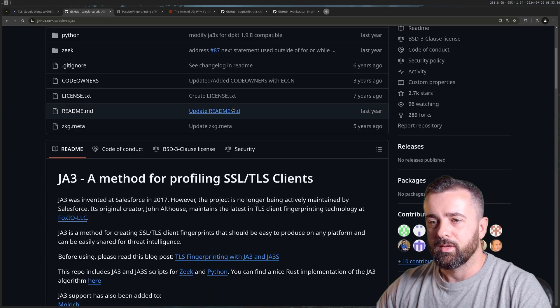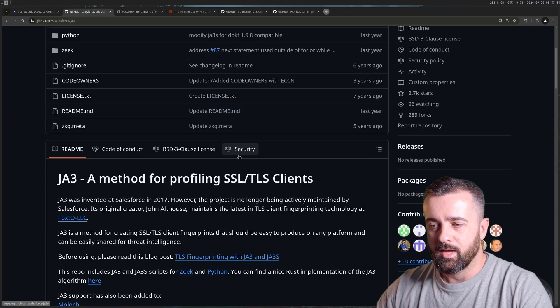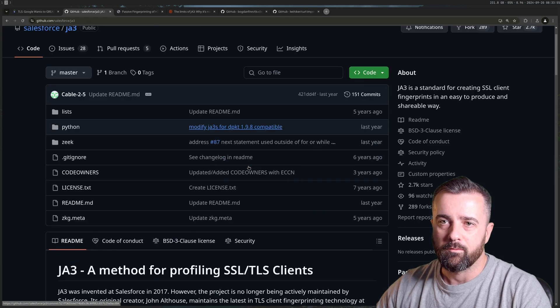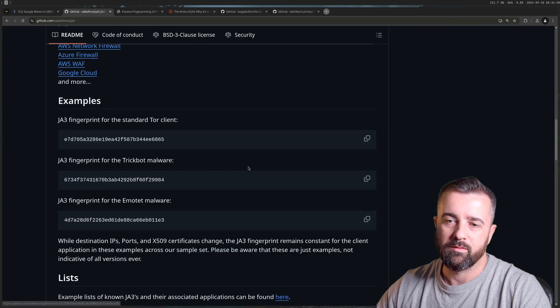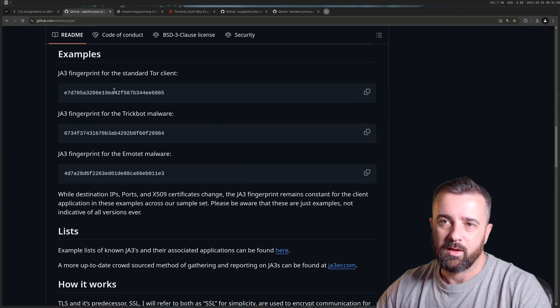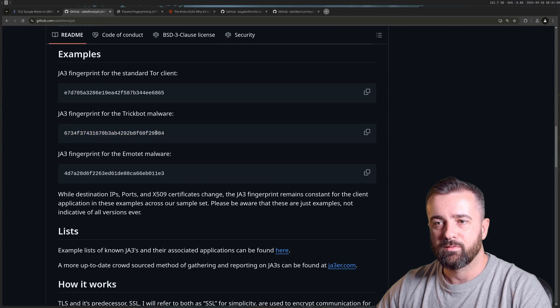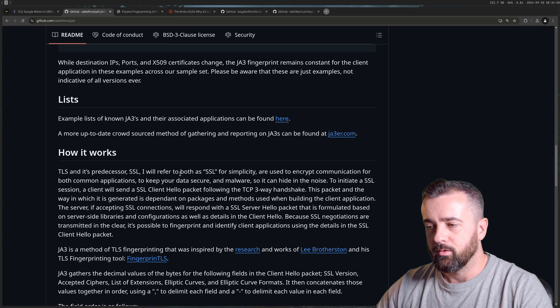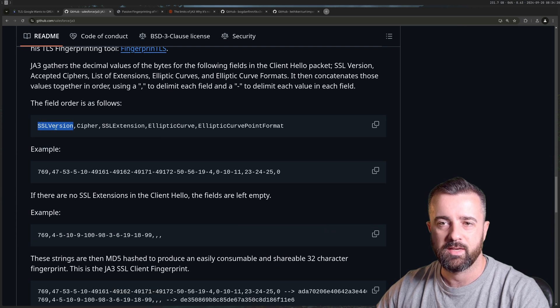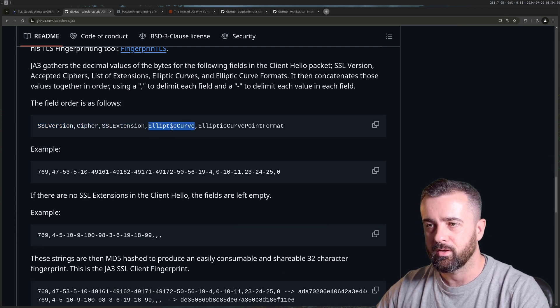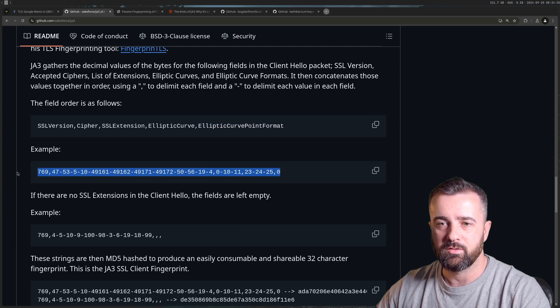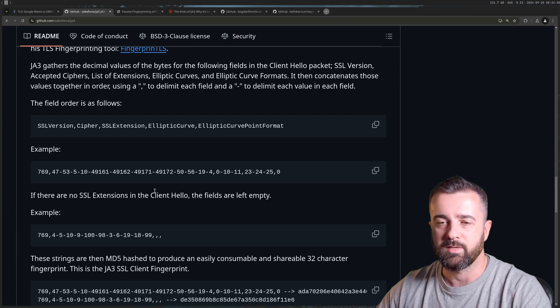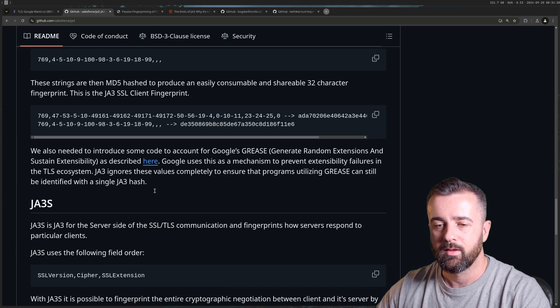Another thing that's worth looking at here is the actual way that the JA3 is implemented. And this is the repo from Salesforce, we could look through all of this. It tells you here's some fingerprints for standard clients for malware, etc. And it can be used that way. Here's how it's constructed, the SSL version, the ciphers available, and also all this information here. And it leads you to this, so then this is then turned into that MD5 hash, which can be then compared.